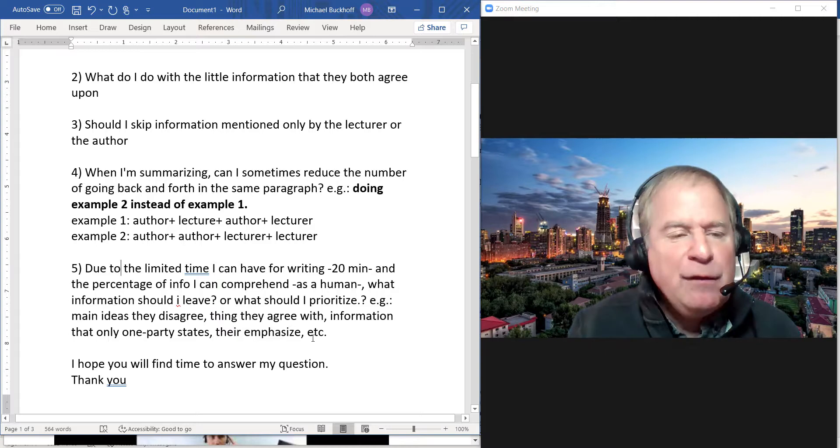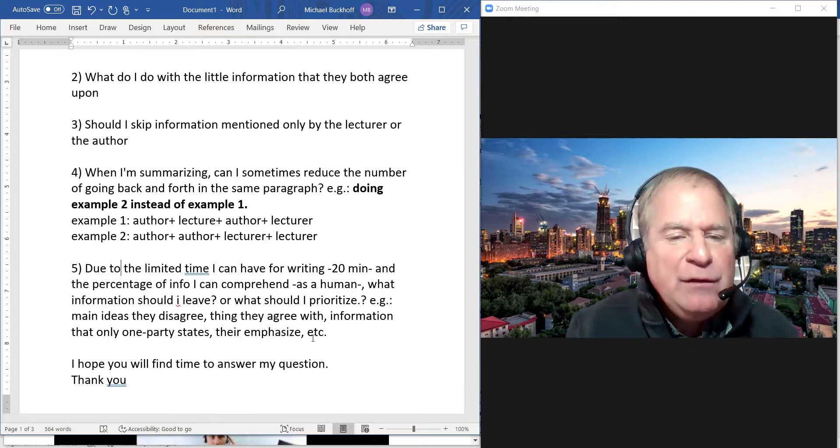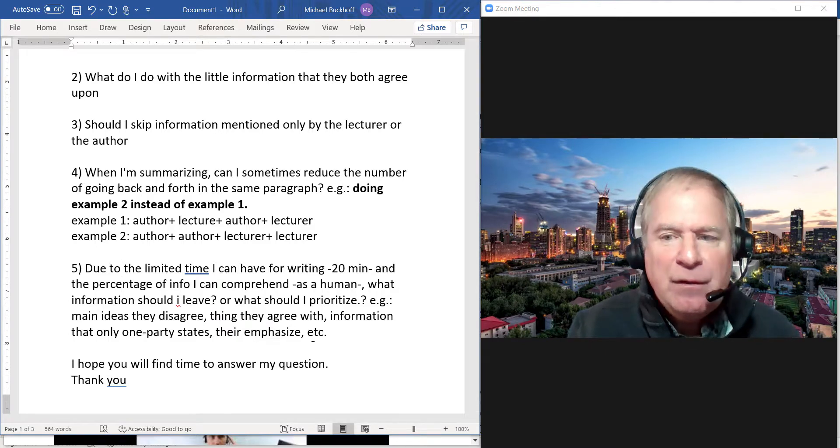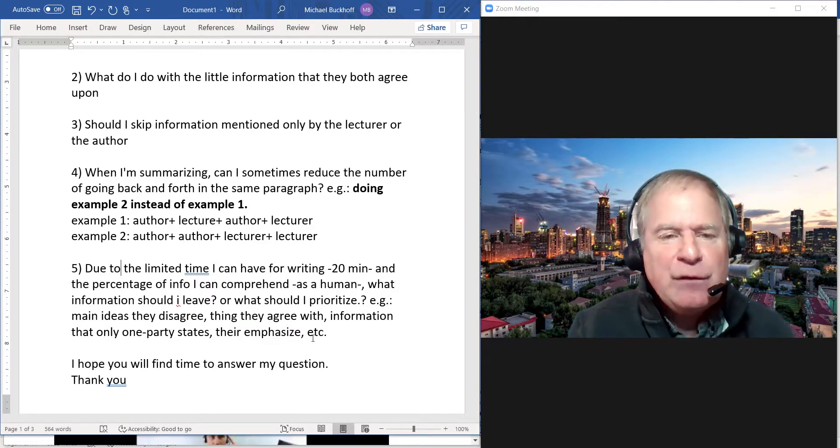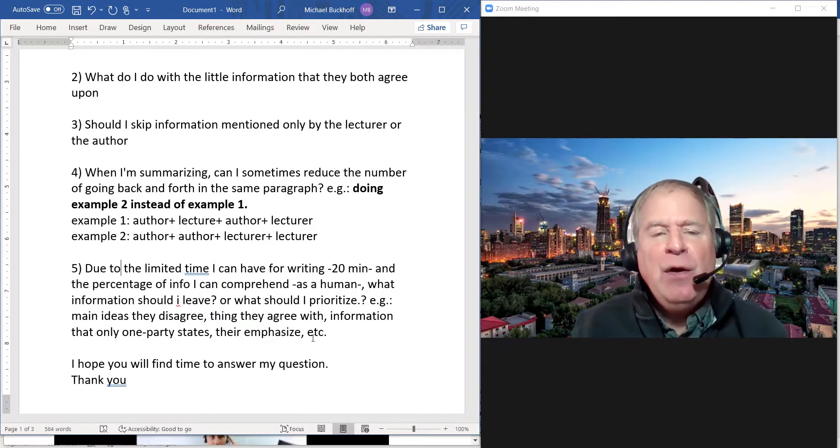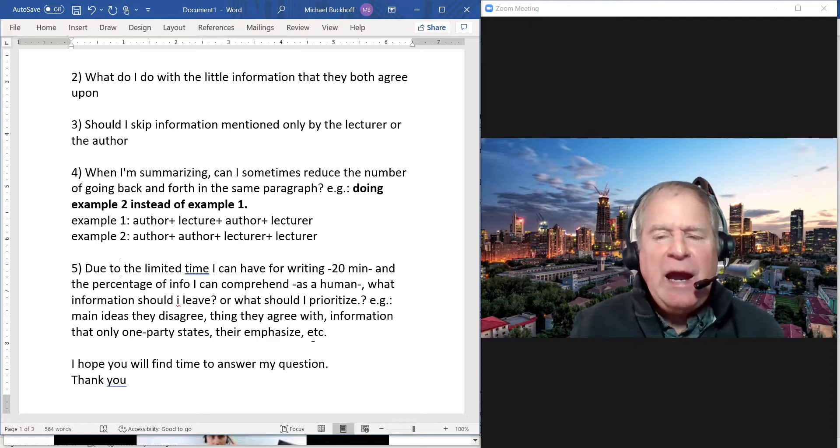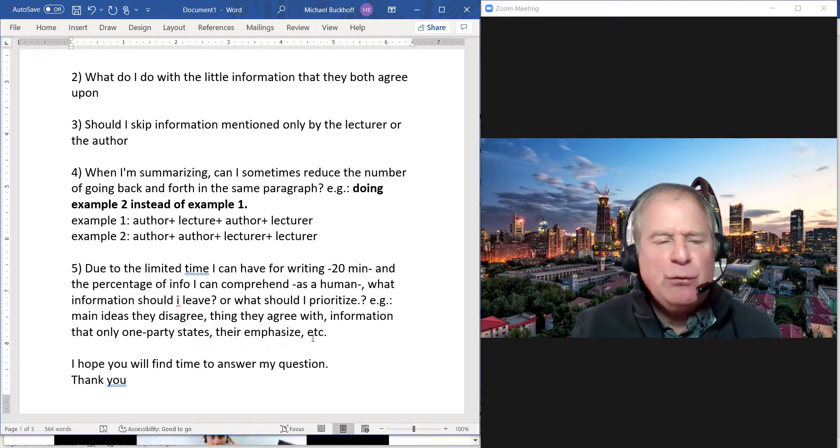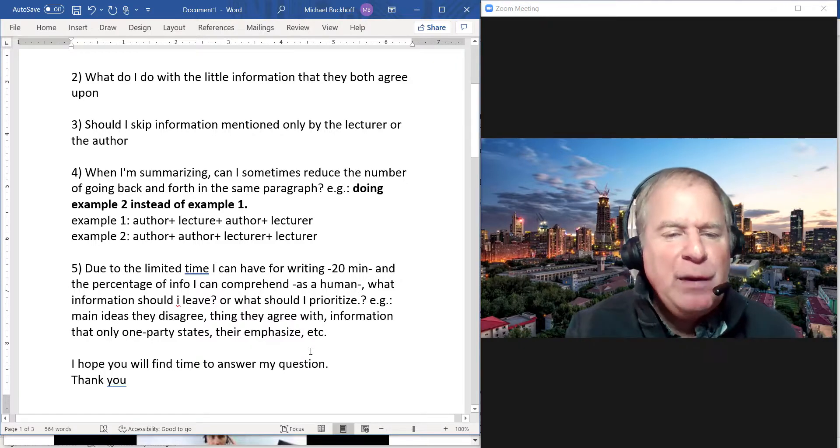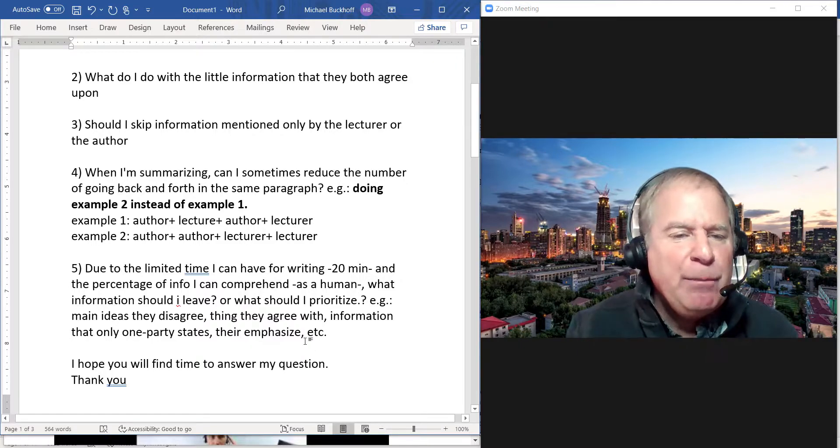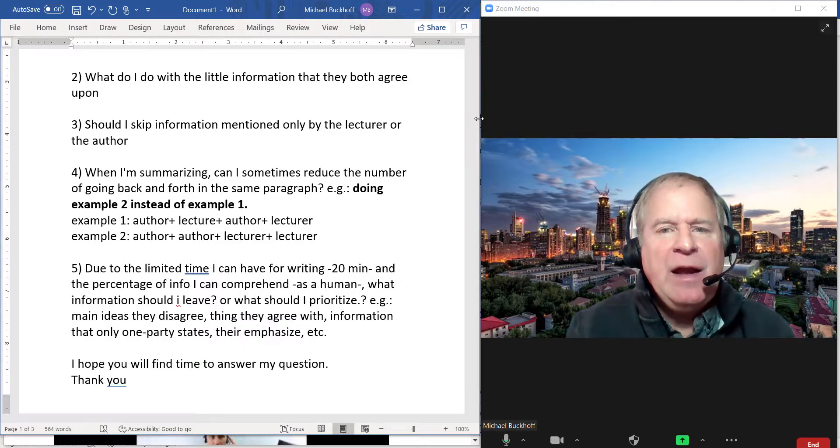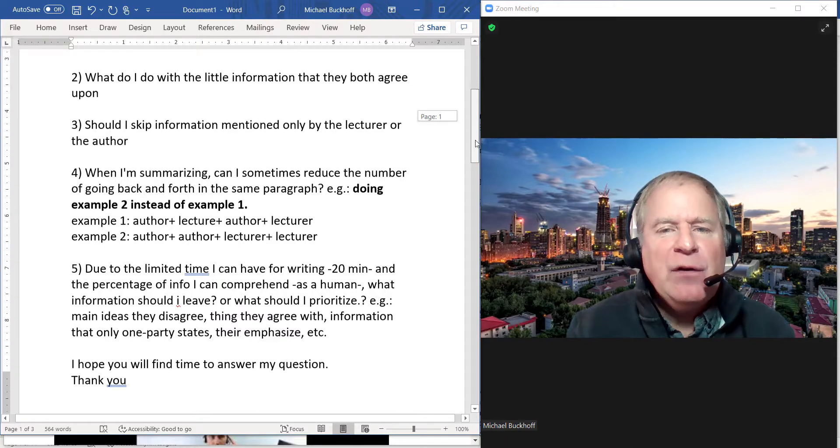I would focus on in many cases what they disagree on. Focus on how the reading and the listening passage disagree with each other, how they contradict each other. I think that would be really important.